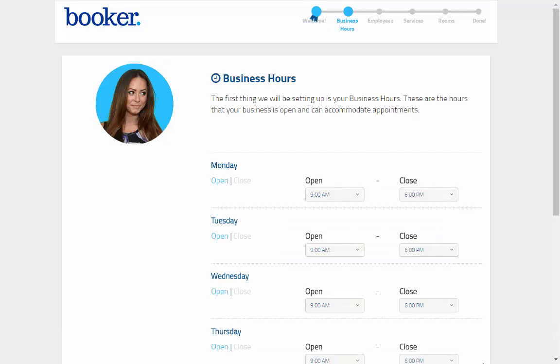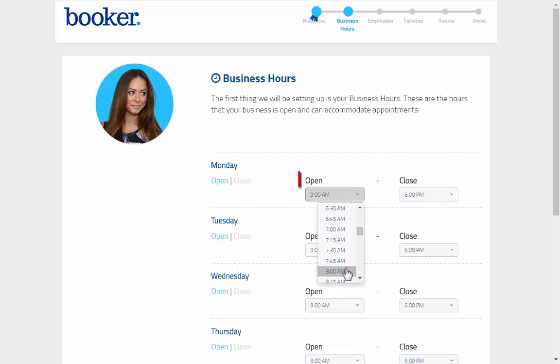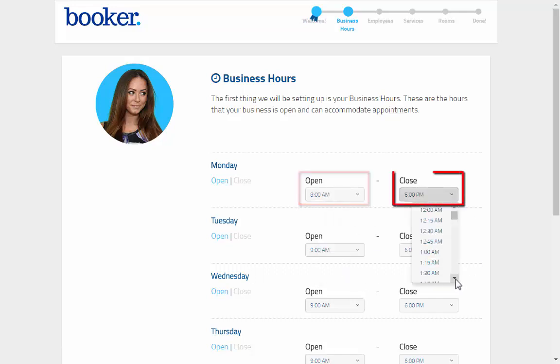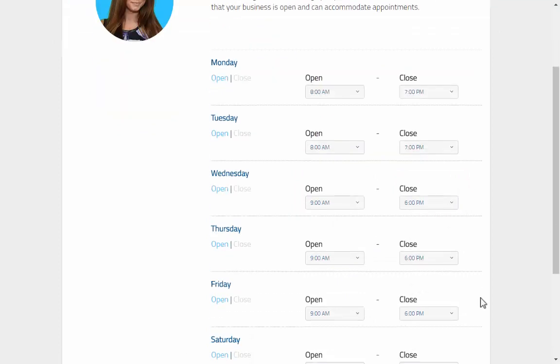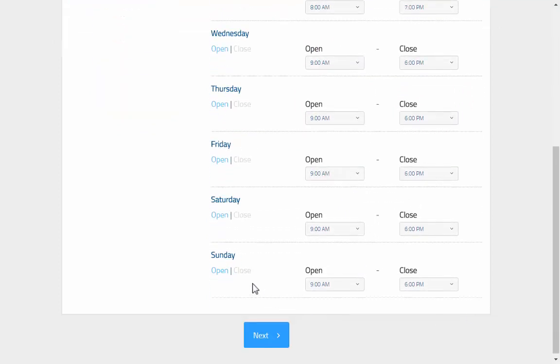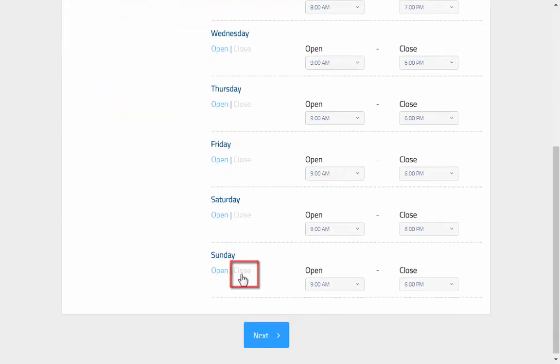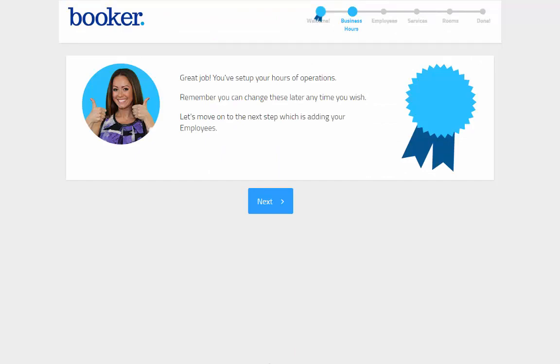These are the hours your business is open and available to book appointments. For any day your business is open, use the open and close dropdowns to set the hours. For any day the business is closed, click the word close below the day here, and click next to continue.